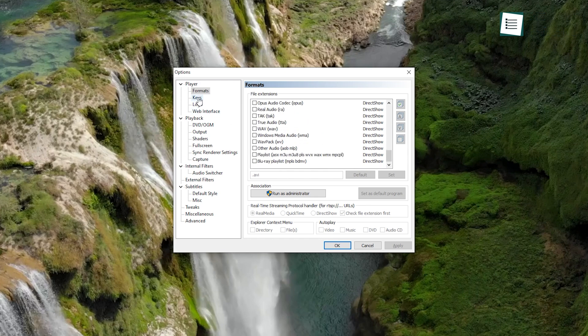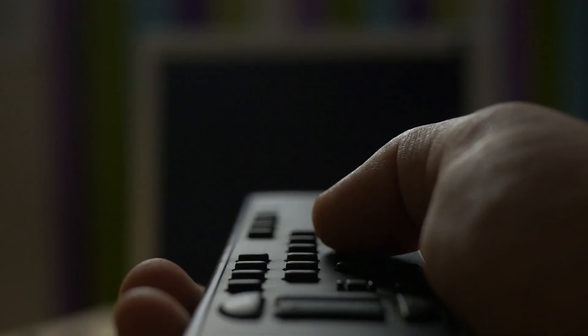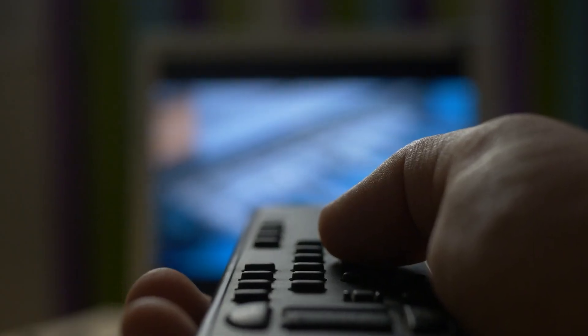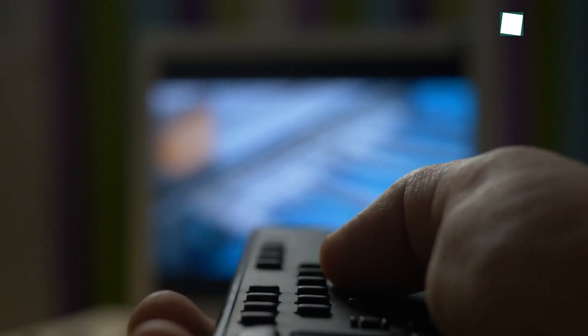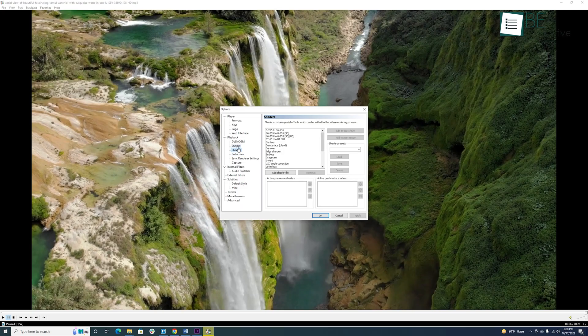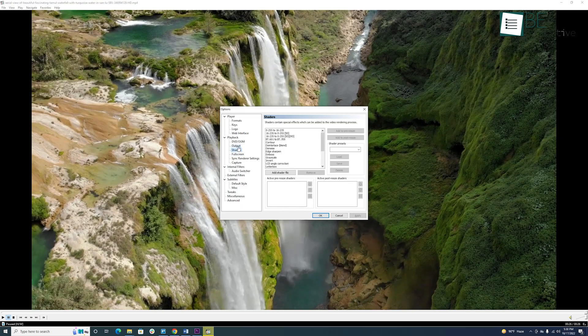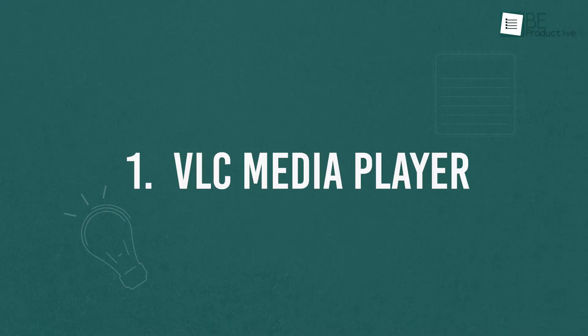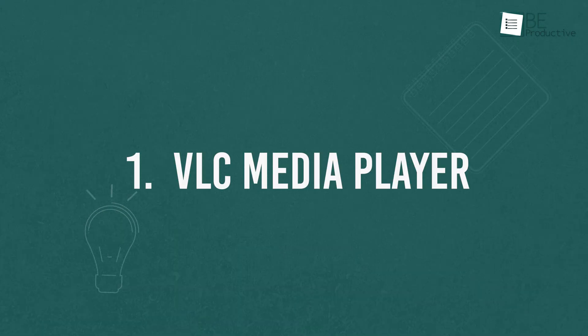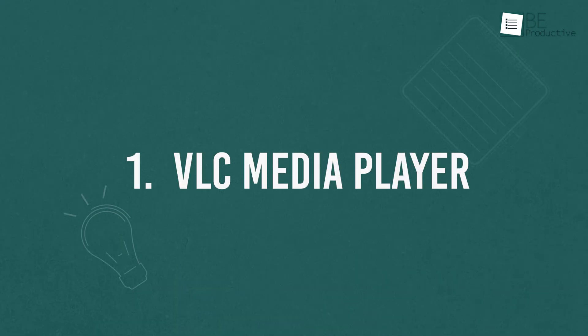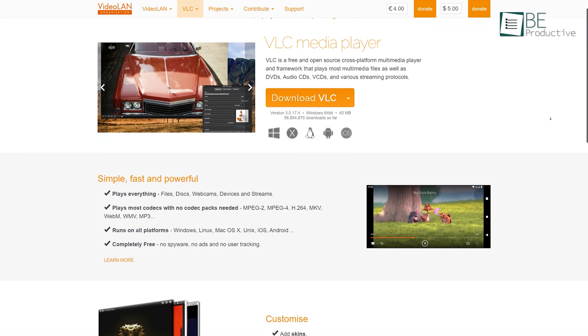Moreover, you can use it as a TV tuner if you have a TV card installed on your computer. It has a simple and easy-to-use interface.